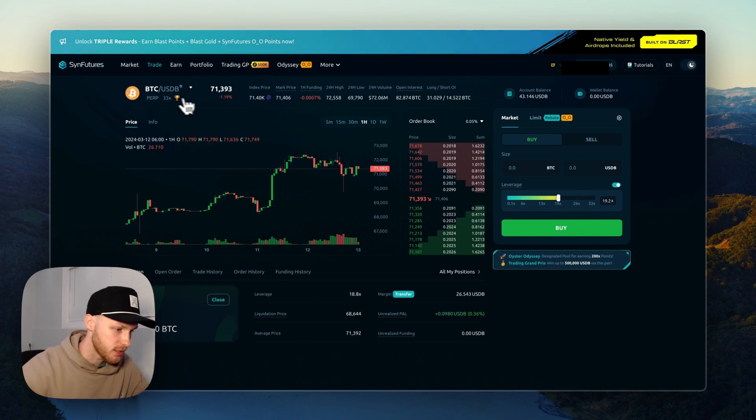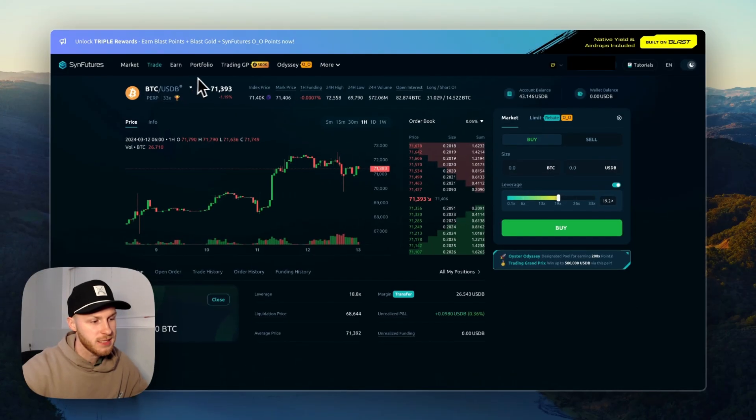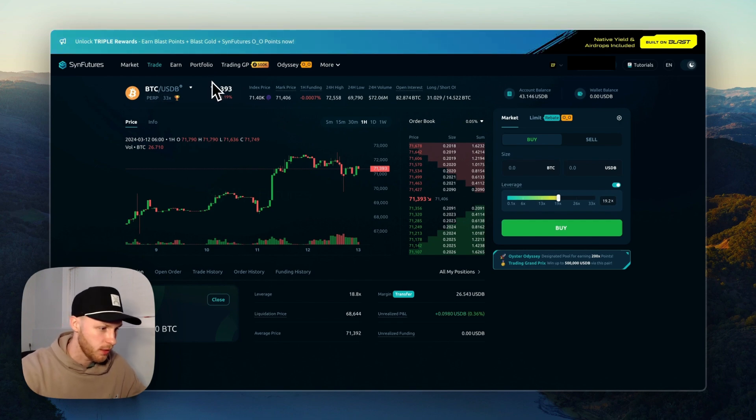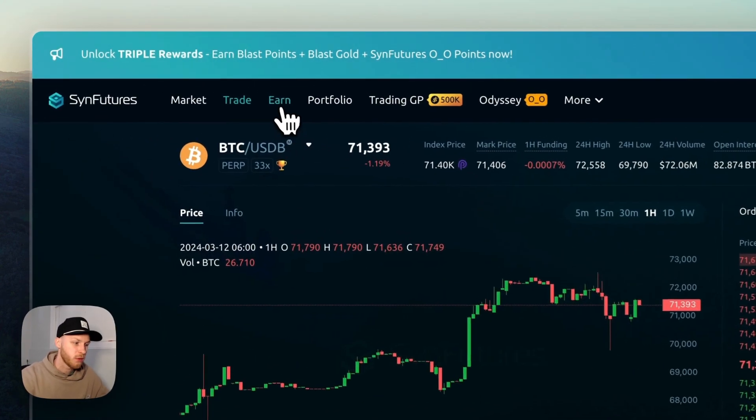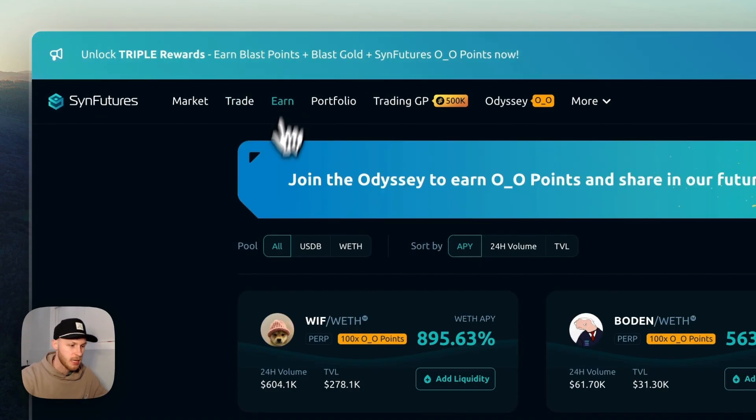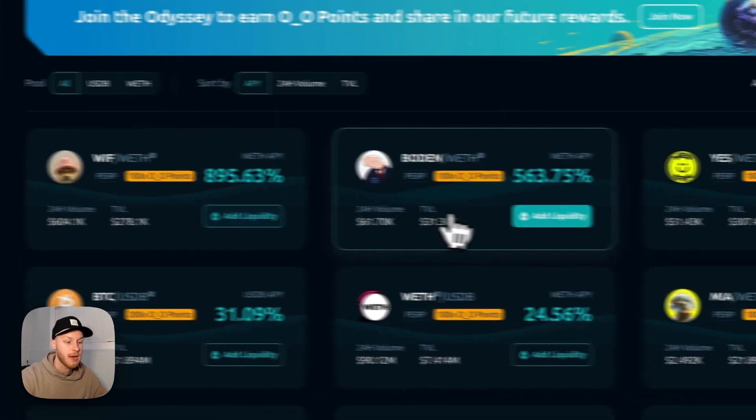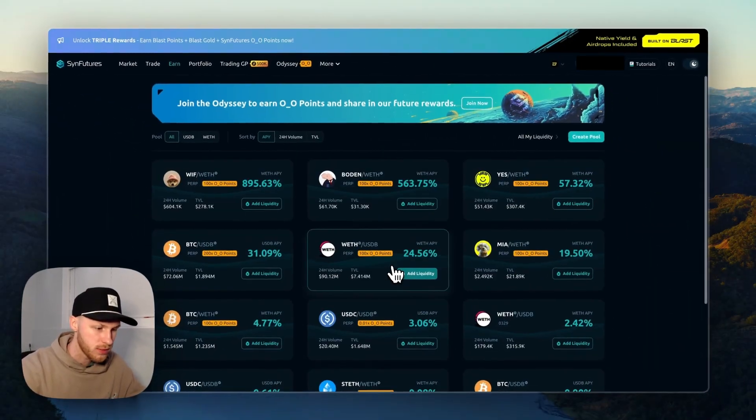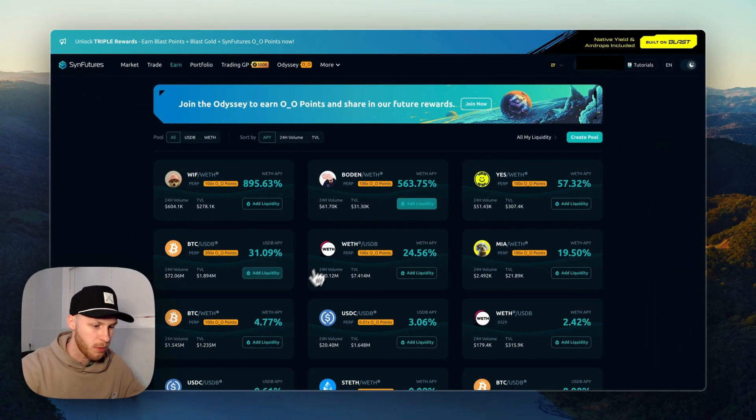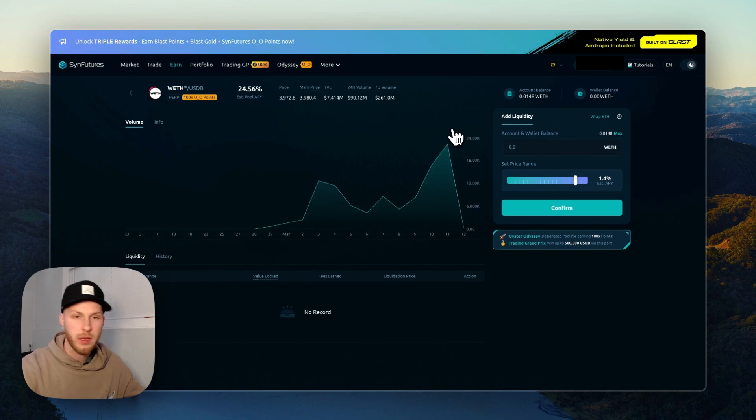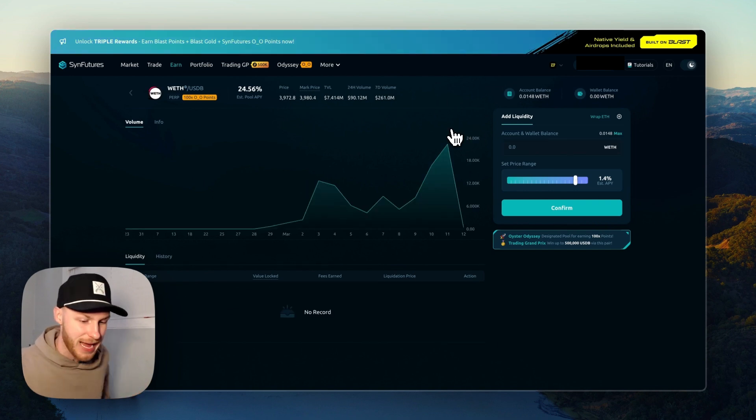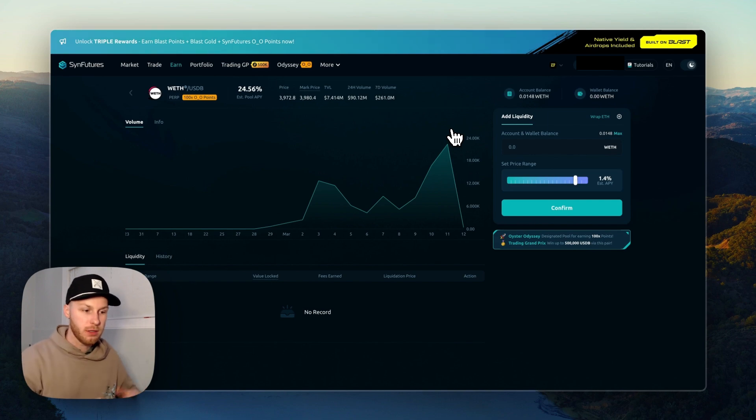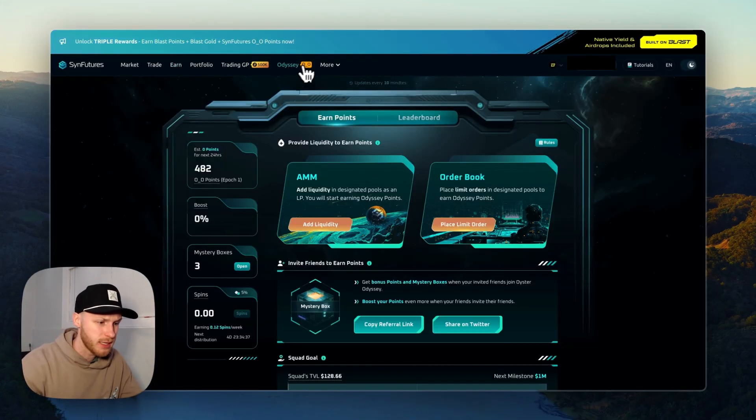The next thing you can do is provide liquidity to the exchange. So if you click this earn tab, step seven is to add liquidity to any of the pools. So you see they have a bunch of different pairs here. Let's say we want to just add liquidity, go here and add funds, and then you can just passively earn more points and build transactions on the DEX.